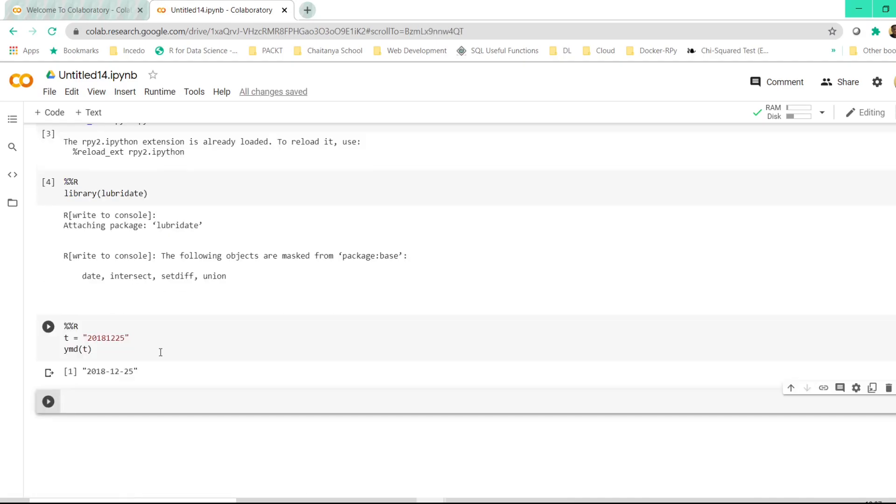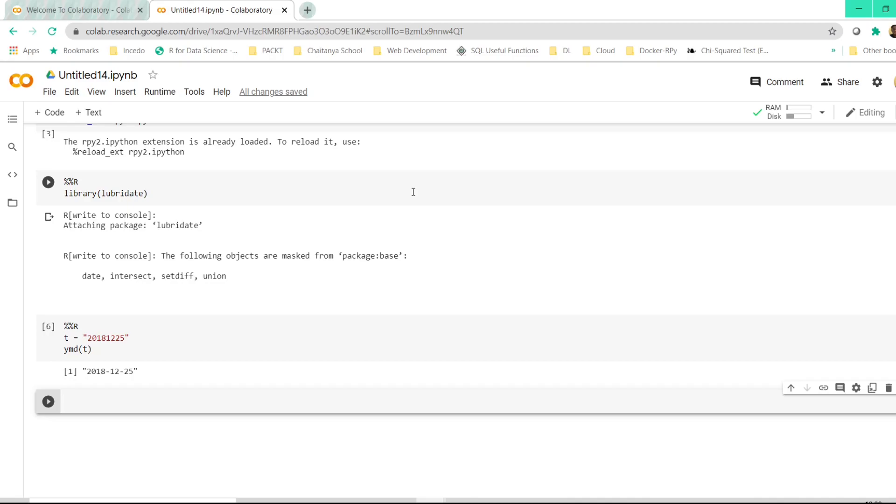So these are the other two options that we have for executing R and Python online: the Kaggle kernel and Google Colab. The Kaggle kernel and Google Colab work more or less in a similar way as we have the Jupyter notebook. So in case you're not able to install Anaconda and R studio on your laptop, please use one of these options so that your learning does not get affected.